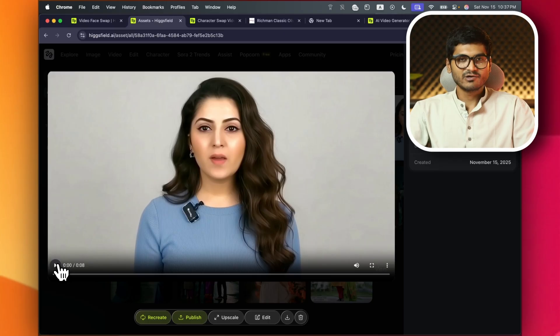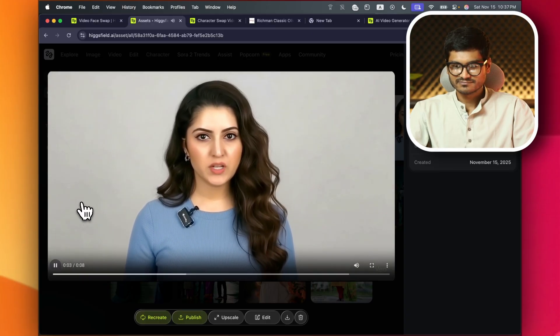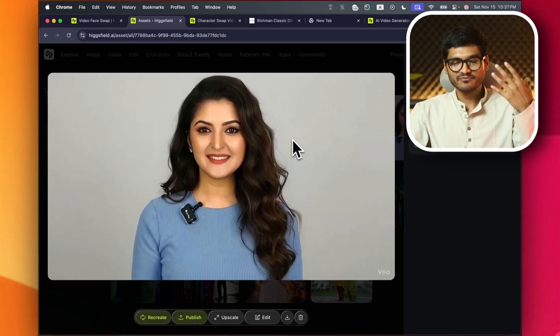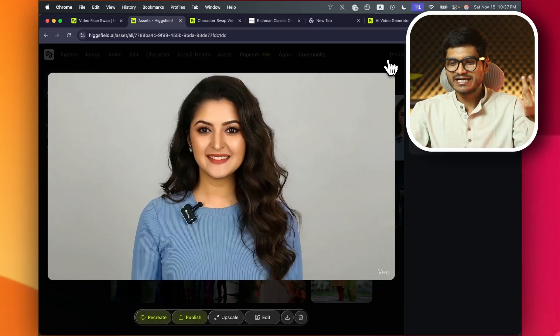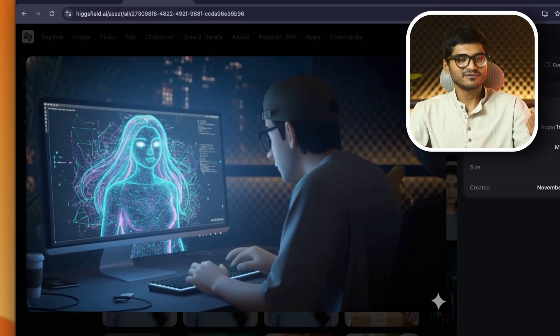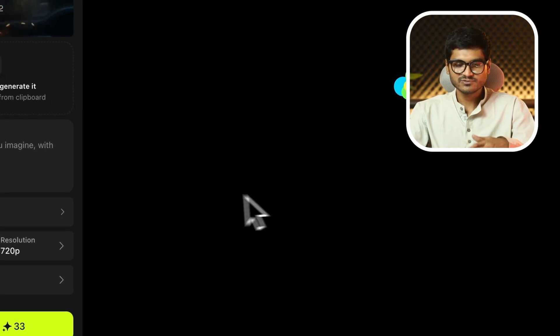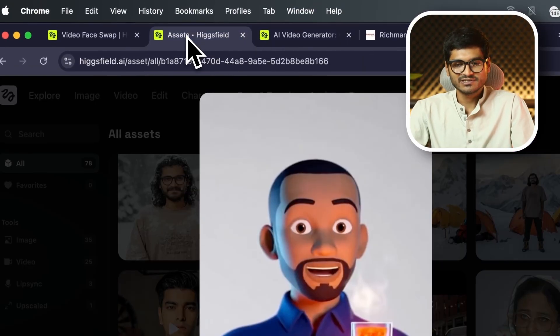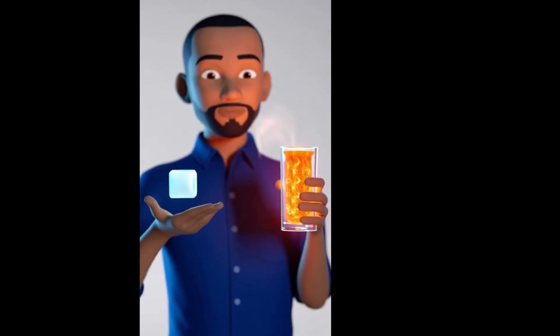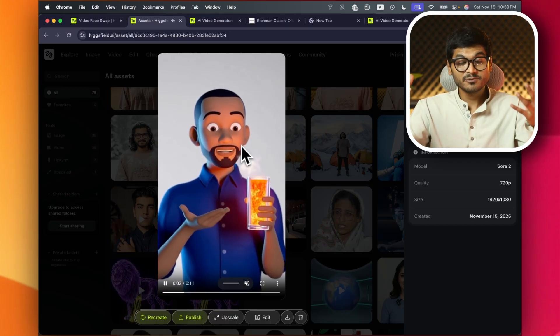In the main video, you'll get the face swap — this is the output, this is the AI video generated. You'll get the character swap. If you hold a glass of lava in one hand and an ice cube in the other, the brain judges temperature by contrast, not accuracy — so the ice feels even colder and the lava feels impossibly hot. Hiksfield Amorata platform — this one platform has all of this available.